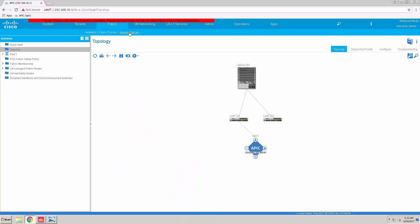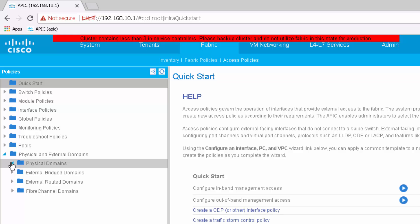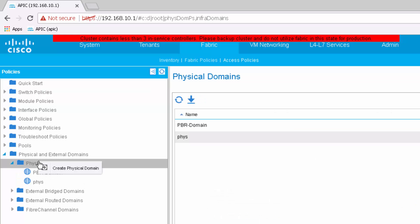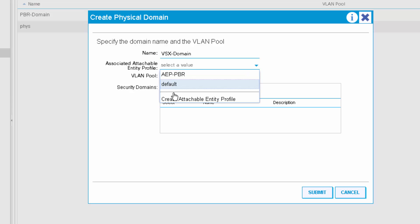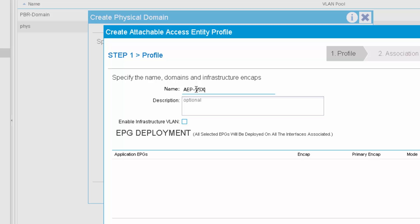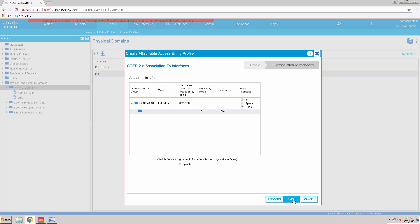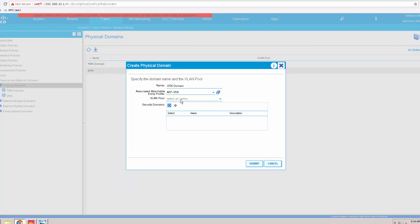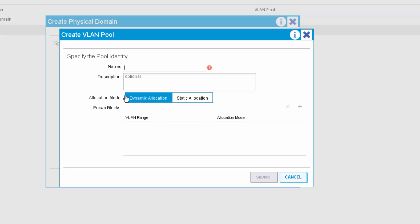I'm going to repeat the same steps. The only changes are in the VLANs and the leaf profile, which is now leaf 102 instead of 101.